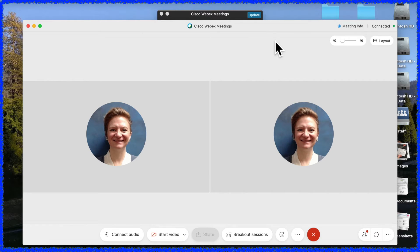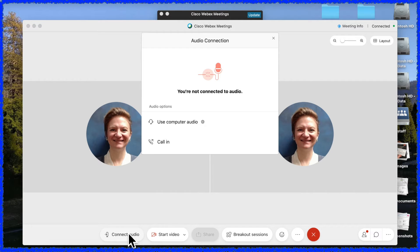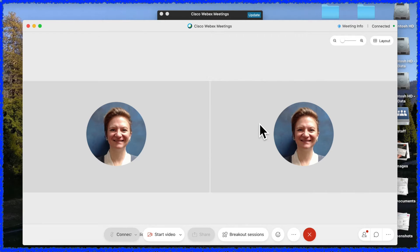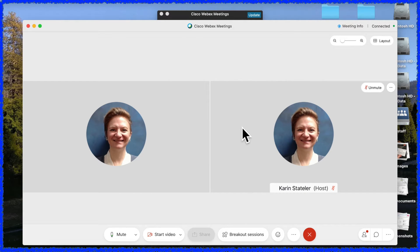To reconnect the audio, select the Connect Audio button. On the pop-up window, hover over Use Computer Audio, then select the blue Connect button.